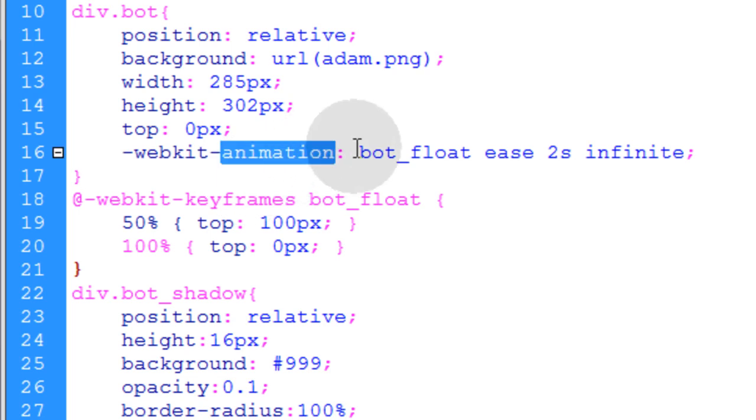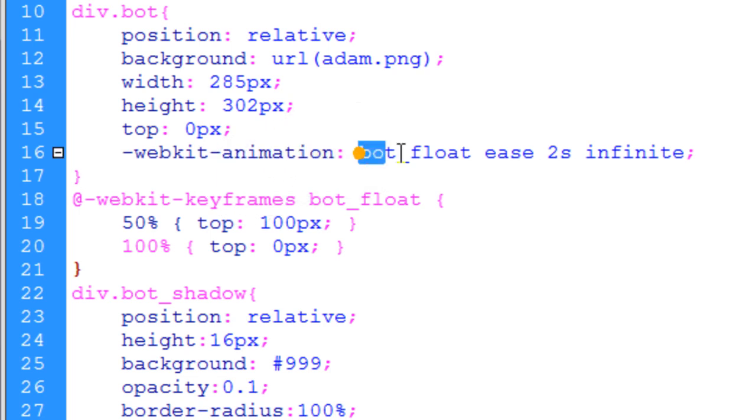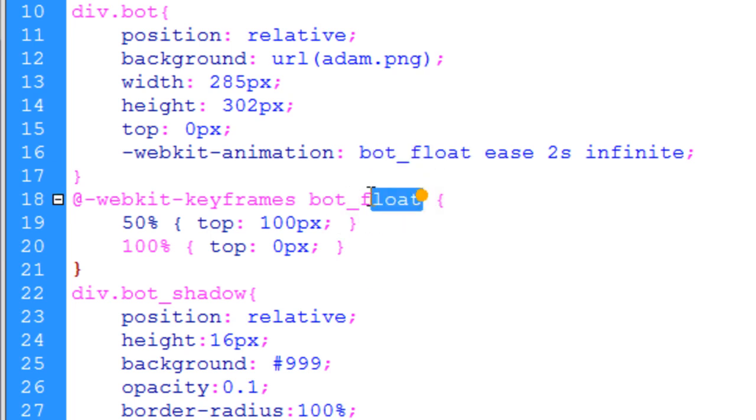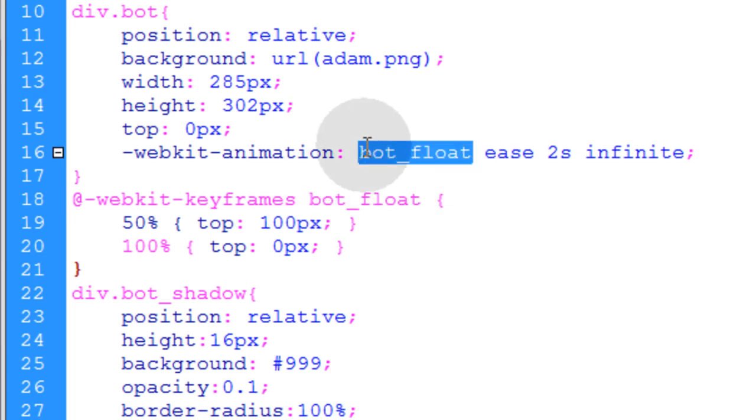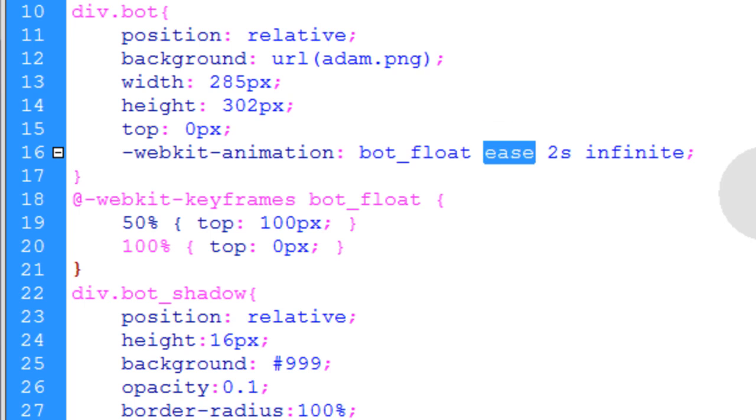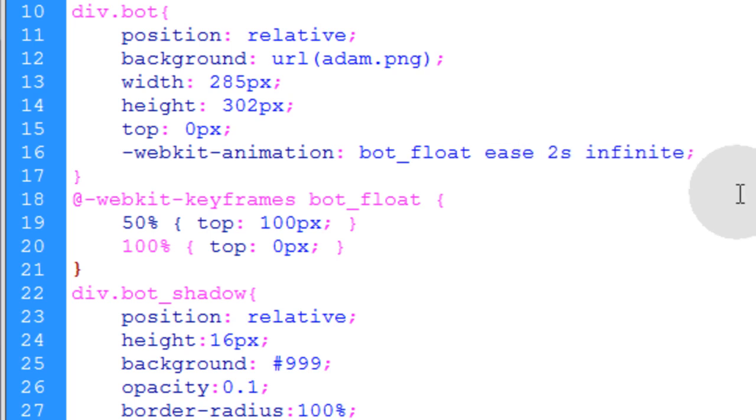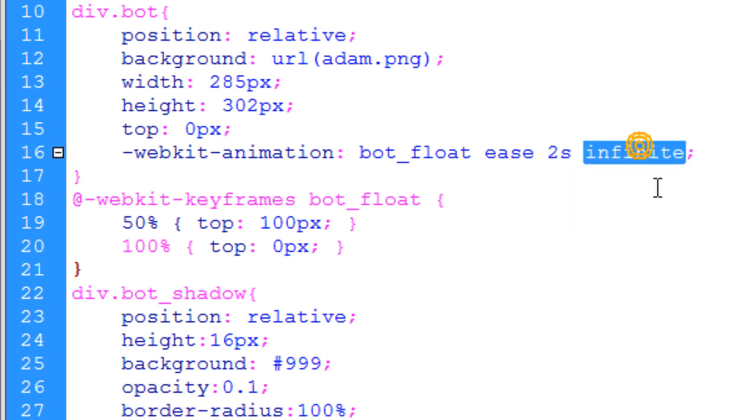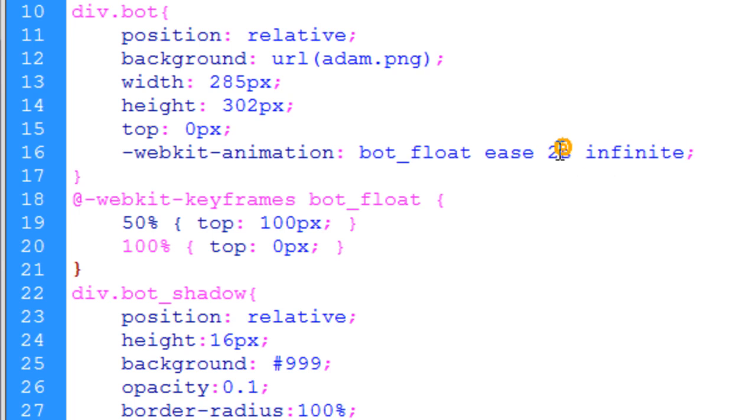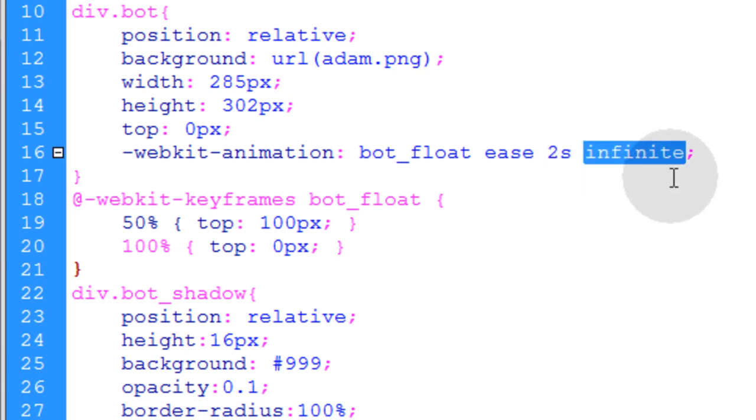The animation property is set as such. We specify bot float animation which is our keyframe animation here. So we specify that to run. And we're going to use ease instead of linear. You can have linear here. You can have ease in, ease out, ease in out or just ease. And I thought in this case it would be best to use ease. The animation is going to take place over two seconds infinitely. So this is like your speed. Two seconds. And it's going to loop. It's going to be infinite. The animation will run infinitely.